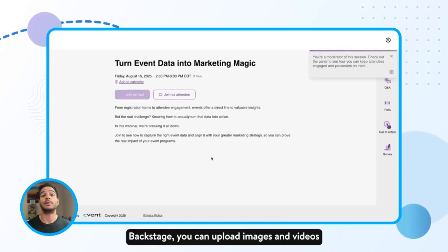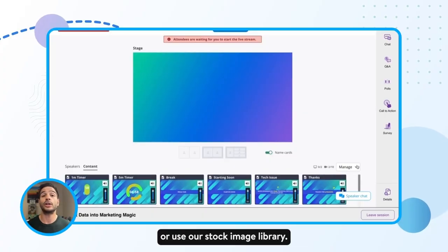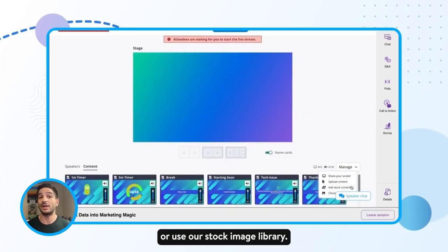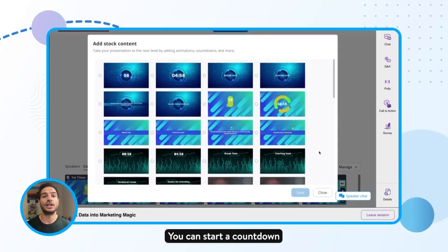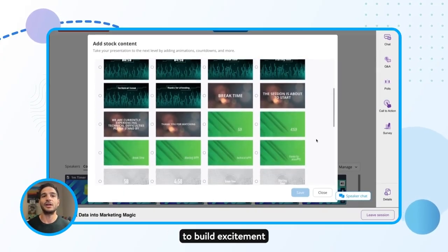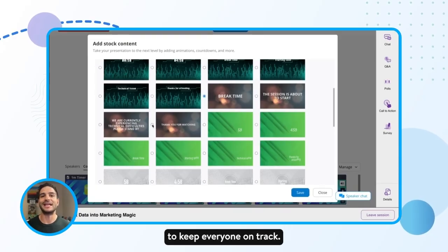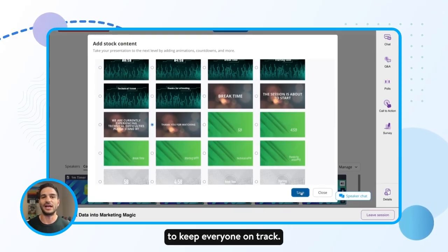Backstage, you can upload images and videos, or use our stock image library. You can start a countdown to build excitement, or even show a break time screen to keep everyone on track.